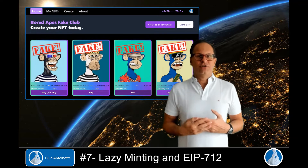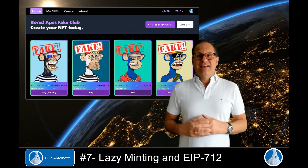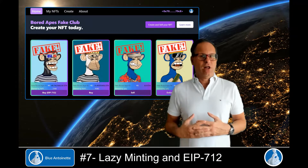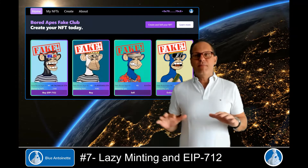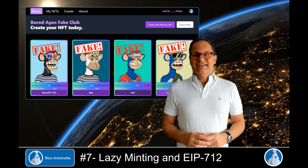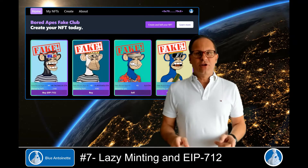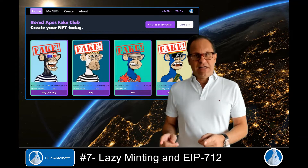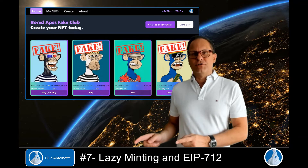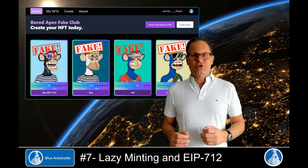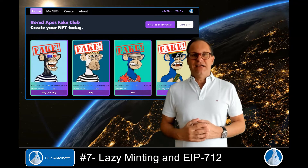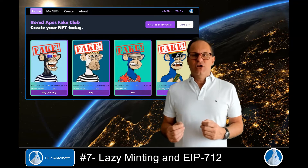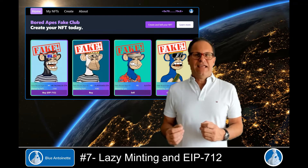Implementing lazy minting with EIP-712 covers many modules in our marketplace: the service layer, the Ethereum connection layer, the marketplace smart contract itself, and the front-end components. We will define the structure of the lazy minted NFTs and also implement a domain separator to protect us from replay attacks with different chain IDs.